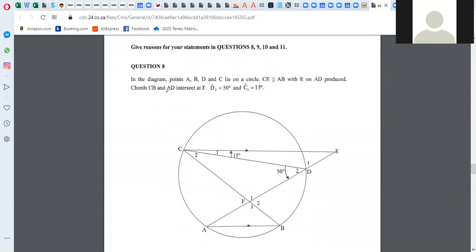So in the diagram, points A, B, D and C lie on a circle. They did not need to tell you that they lie on the circle — you can see that they do. They tell you that CE is parallel to AB, and they have indicated that.